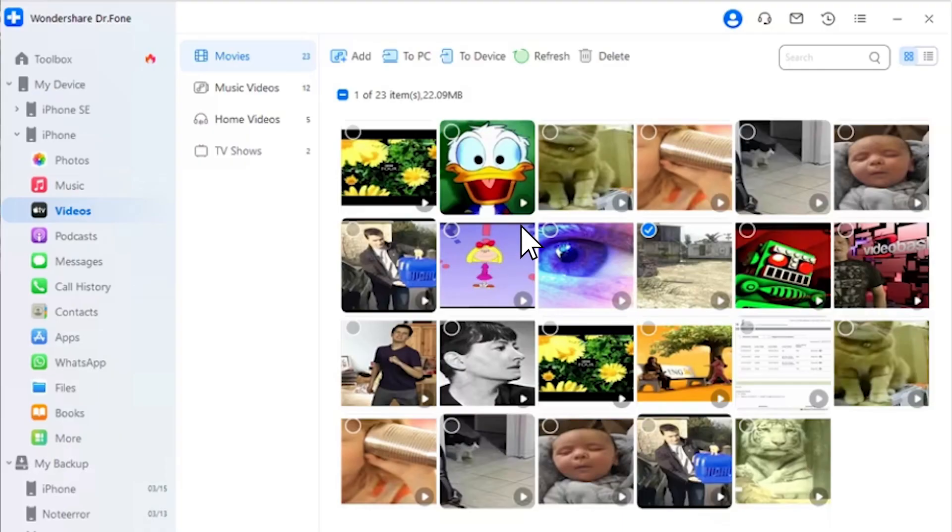To manage videos on the platform, you can change the form of display accordingly. Look for the album view and list view buttons on the top right side of the screen. If you want to import more videos into your iPhone, proceed using the Add button. You can export files using the To PC button or export videos to iTunes using the To Device option. You can also manage the videos category by refreshing the section, deleting unnecessary videos, or searching for specific videos.